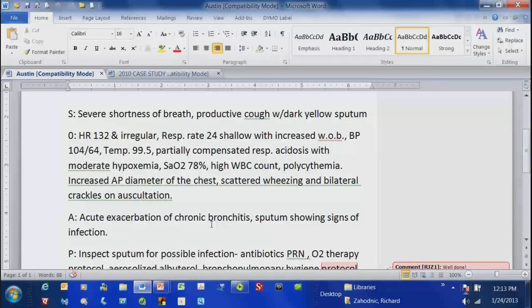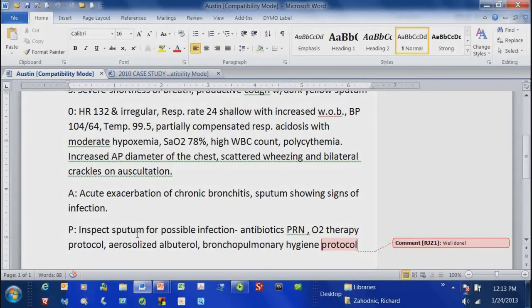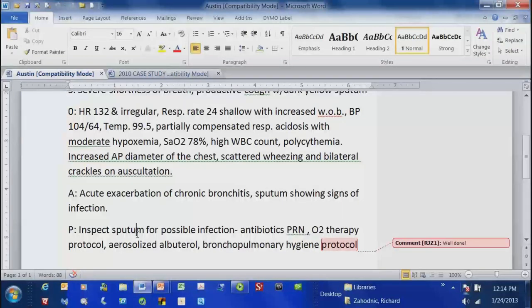The tachycardia, the dyspnea, the increased respiratory rate are all due to the fact that the patient's PAO2 is low. So what I have here should drive what the plan is. I'm evaluating my patients subjectively and objectively, collecting the subjective data they provide, figuring out the pathophysiology, and then deriving a plan of action.